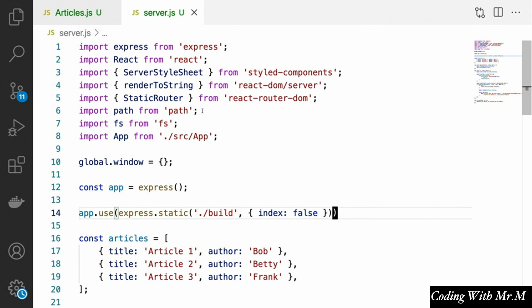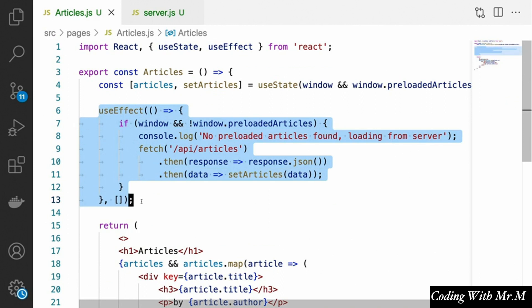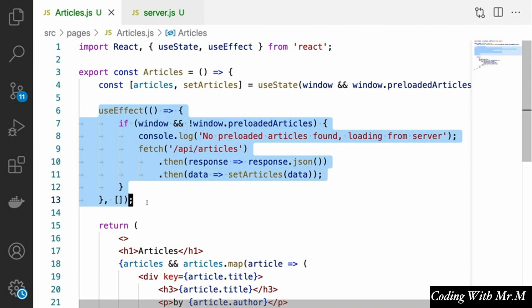One thing to notice, however, is that the server is still not actually rendering our articles page with the articles info in the HTML. It's not until our app gets to the user's browser that these things are re-rendered by the front-end React when it calls ReactDOM.hydrate. In order to do that we're going to have to make our code a little more complicated.